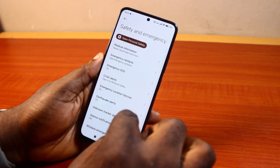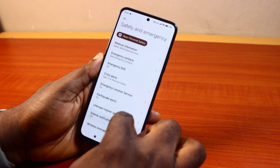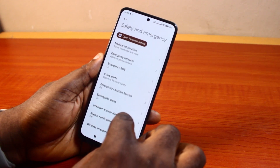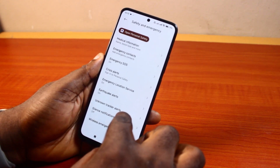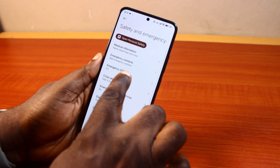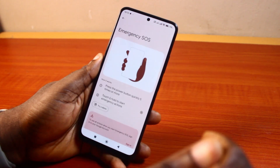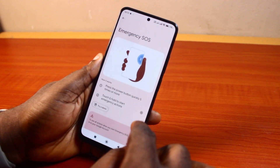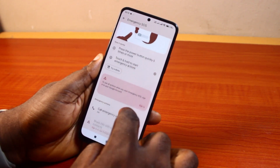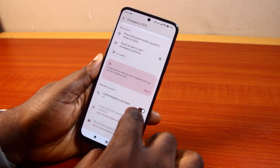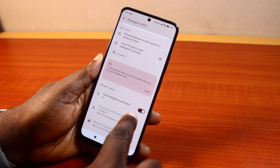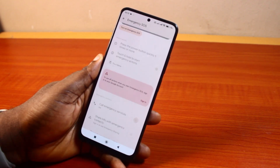Then once you select Safety and Emergency, you should see your Emergency SOS page. Locate Emergency SOS and click on that. Then once you select Emergency SOS, just scroll down, keep scrolling until you see Call Emergency Services and turn this off.